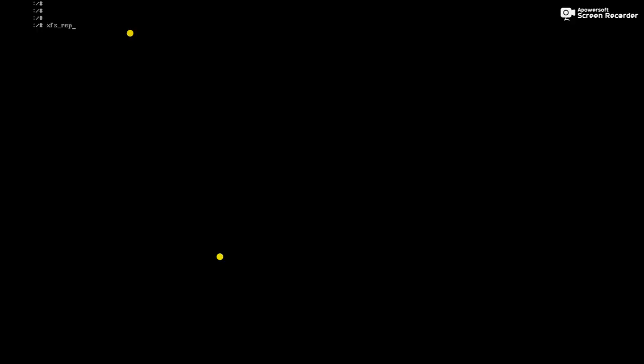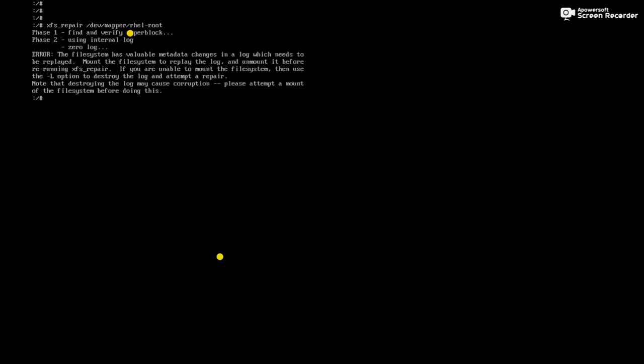Run the command xfs_repair /dev/mapper/rhl-root, hit enter. Here it is giving me error. We have to use a capital L option here.